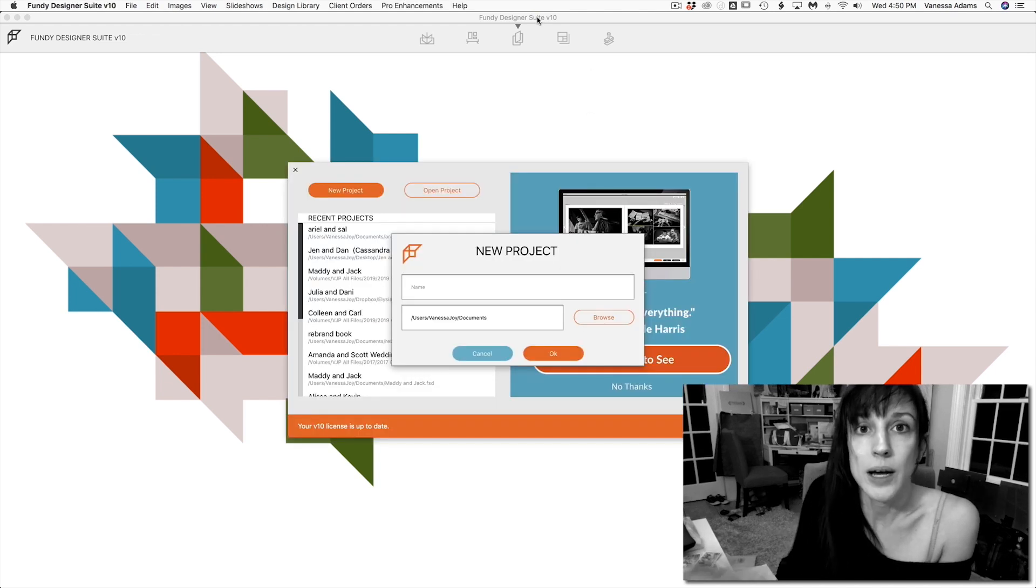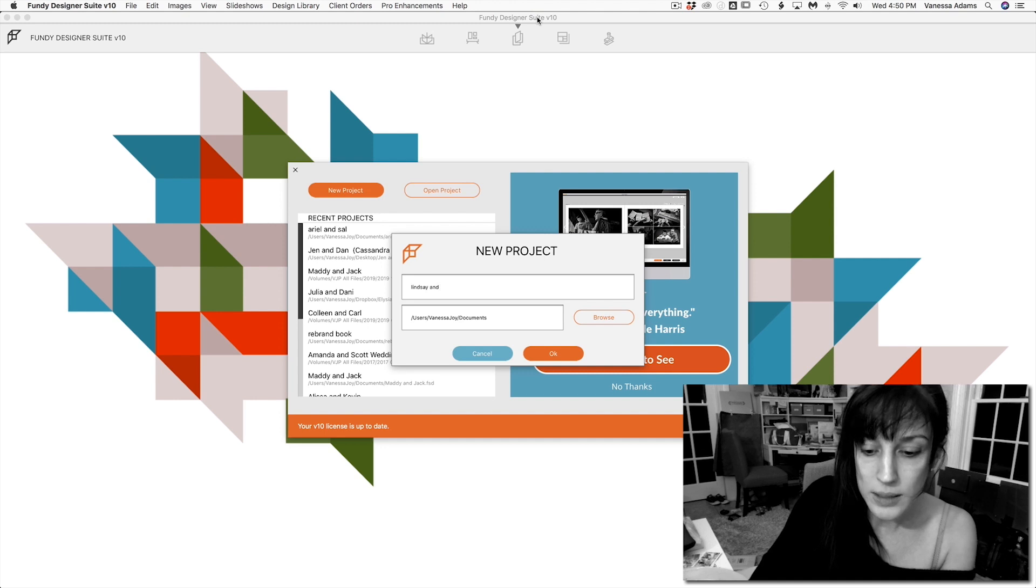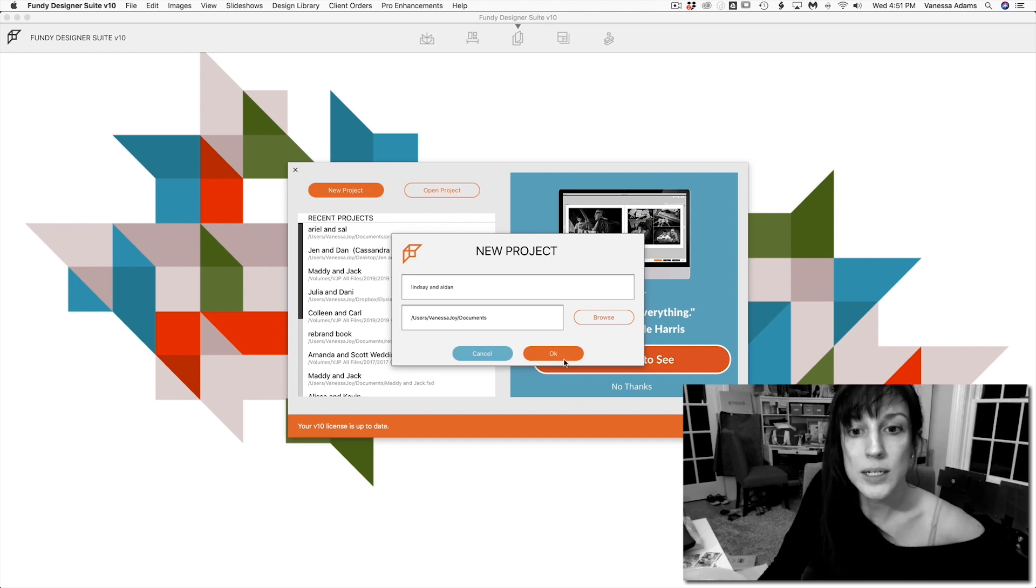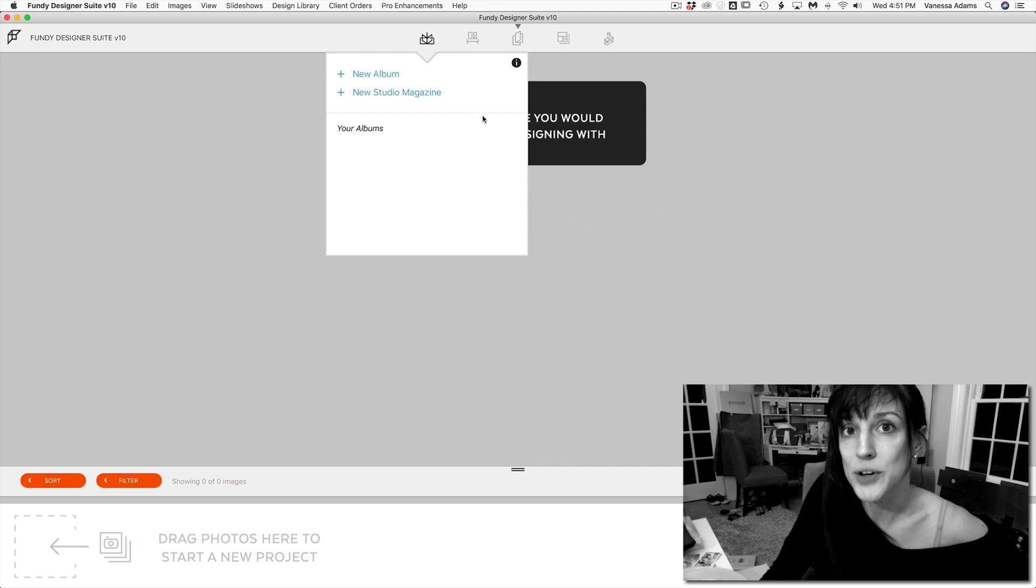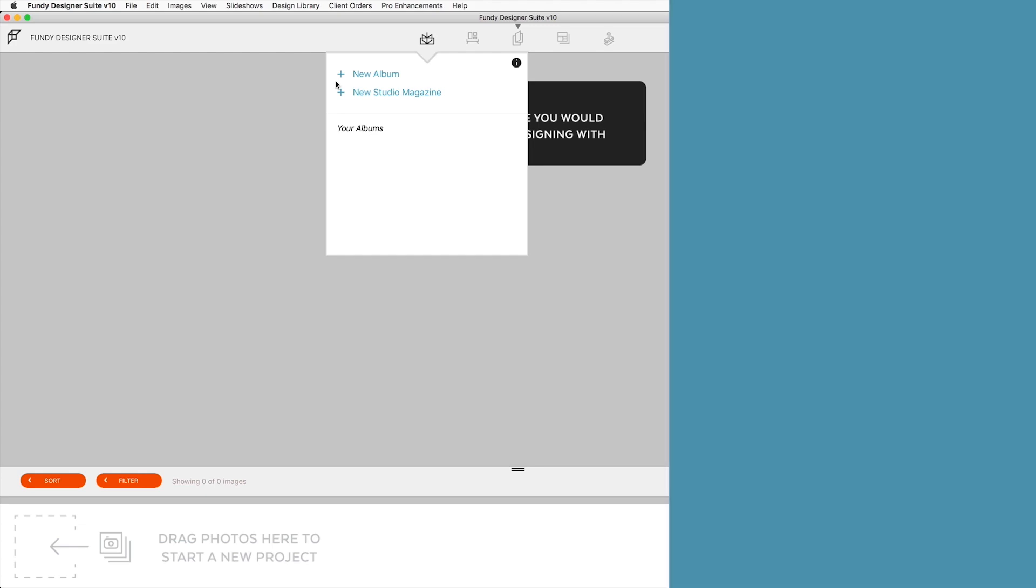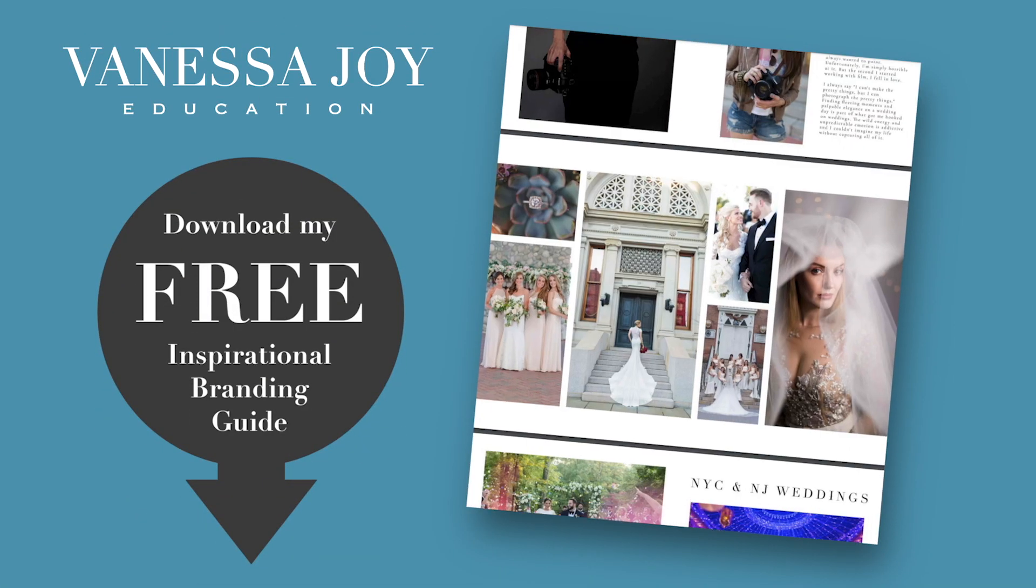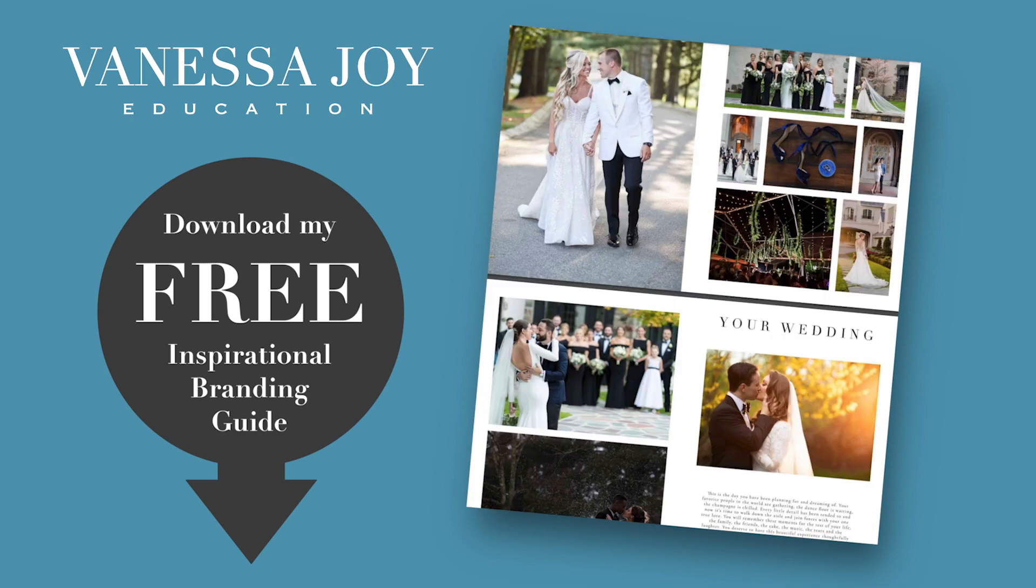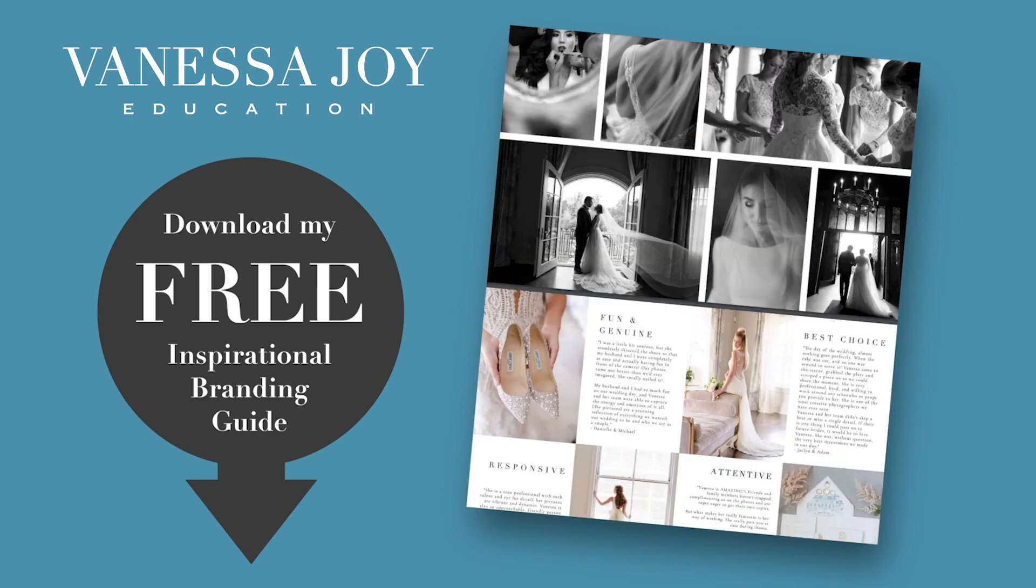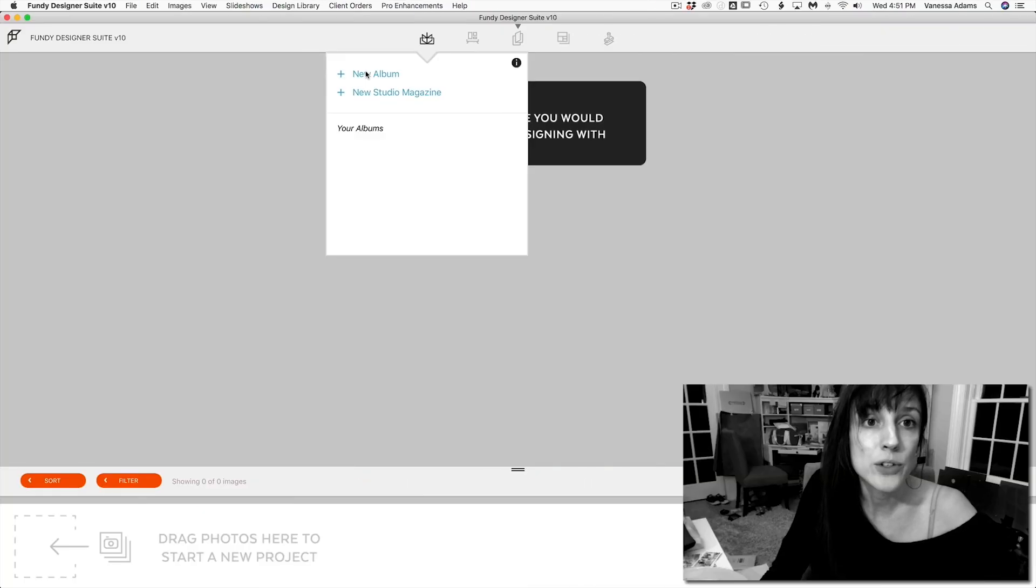So I got Fundy open here. This is going to be Lindsay and Aiden. Just making a new project here. I'm going to go ahead and go into the album. By the way, you can design your studio magazine here. That's how I designed mine, which you can download in the link below so you can see what Fundy can do for your studio magazine. You can download mine in the link below if you want some inspo. But we're going to go to new album.